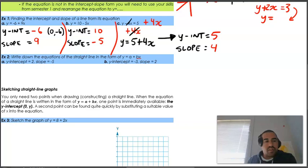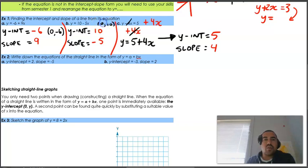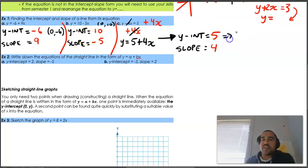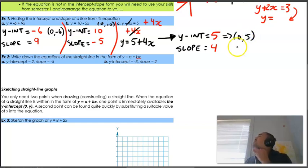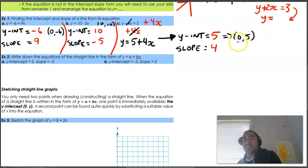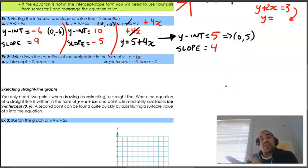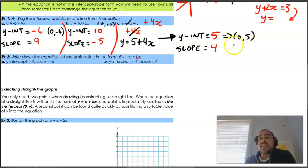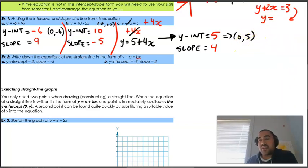Going back to add coordinate format: for part b the y-intercept is (0, 10) and for this one the coordinate format is (0, 5). Whenever we talk about a y-intercept we always write 0 first because the x value is always equal to 0. For an x-intercept, the x value goes first and the y value is 0, but we'll cover that later.